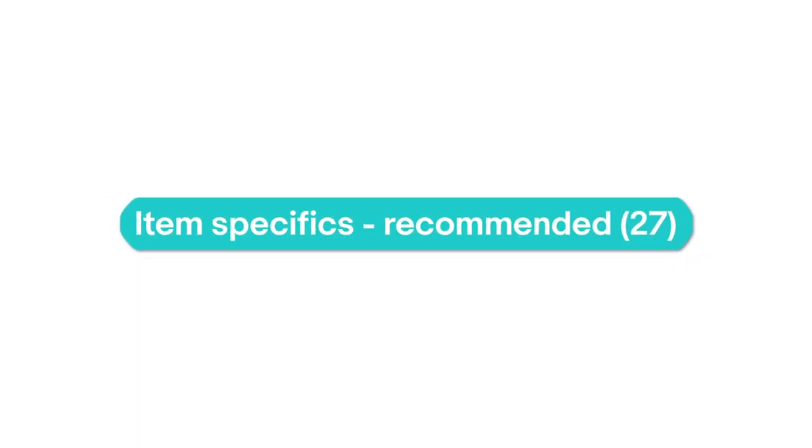We'll let you know when new item specifics will be required soon so you have time to add them. We also recommend some item specifics based on buyer demand. Adding all three types keeps you ahead of the curve and helps your listings get found.